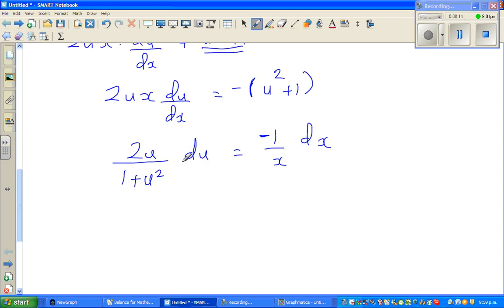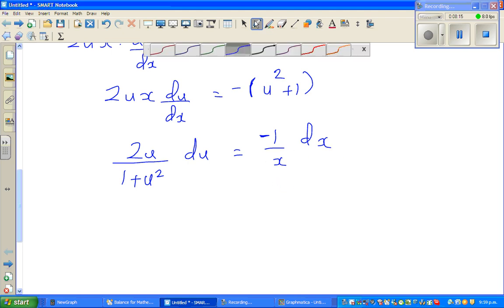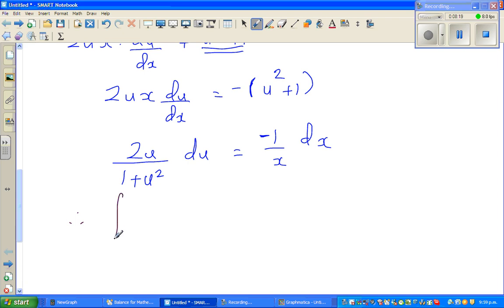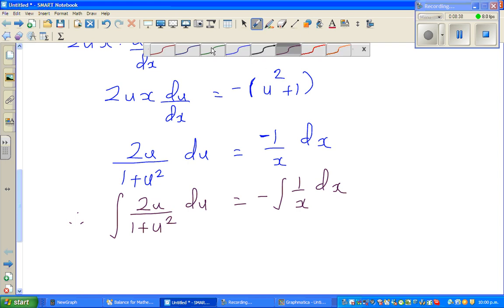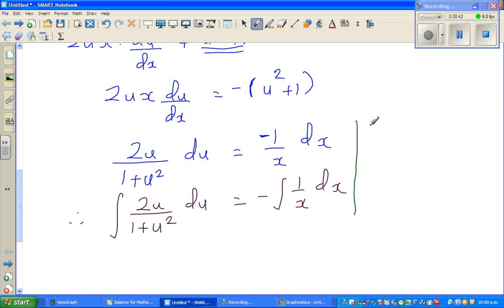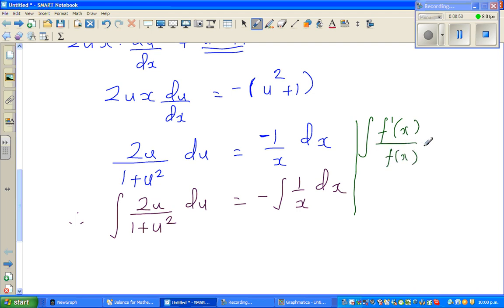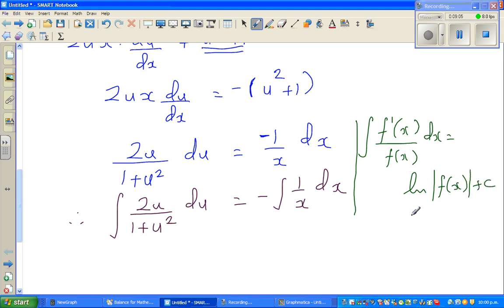The next step is to integrate both sides: ∫ 2u/(1 + u²) du = −∫ (1/x) dx. There is a powerful formula for calculus students: ∫ f′(x)/f(x) dx = ln|f(x)| + c. I'll show how to do it without memorizing the formula by substitution.